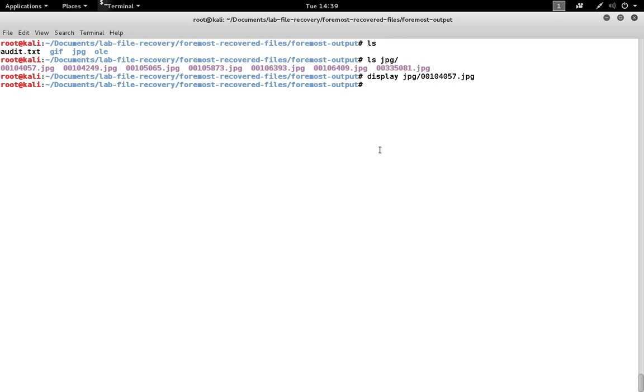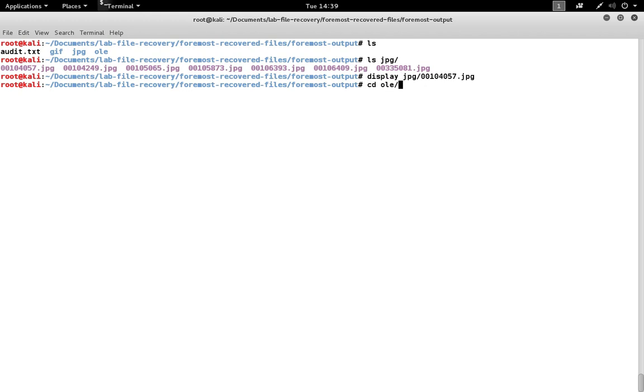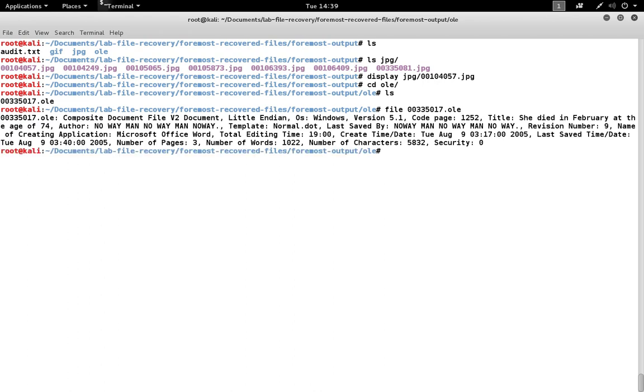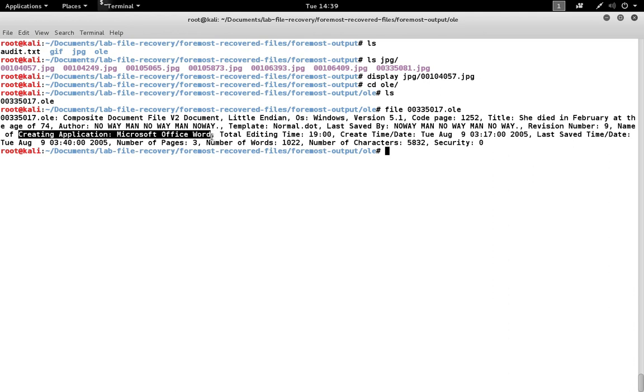The OLE document is a little bit harder to deal with because we know it's a Microsoft Office format, but we're not 100% sure exactly which kind of Office document it is. The file program built into Linux can help determine the file type. In this case, it does a real good job. It actually uses the same techniques to figure out what the file is that Foremost uses to carve the files. It looks for the beginning markers and ending markers for the file and has a list of markers that go with various file types. In this case, it prints out a lot of information and says that the creating application was Microsoft Office Word.